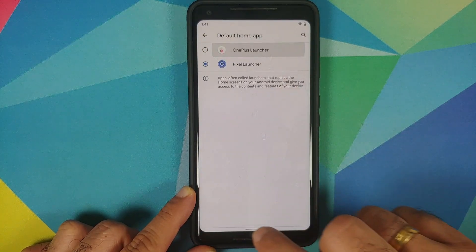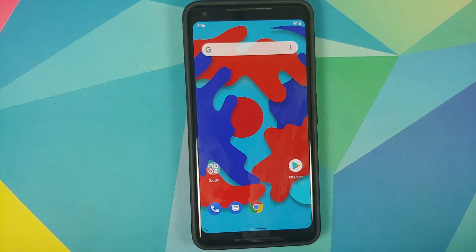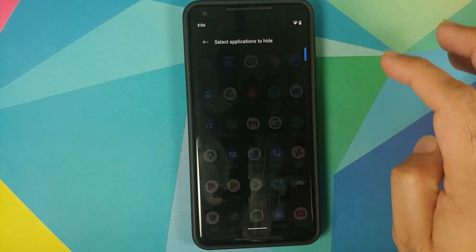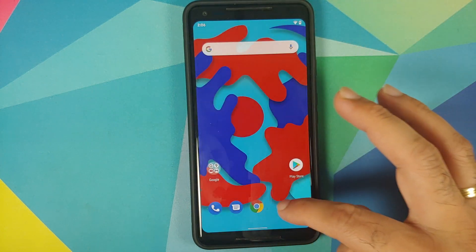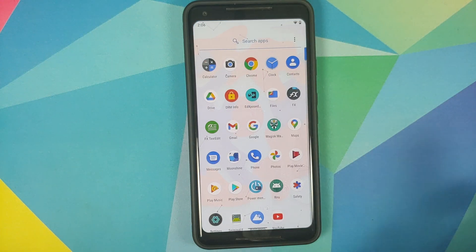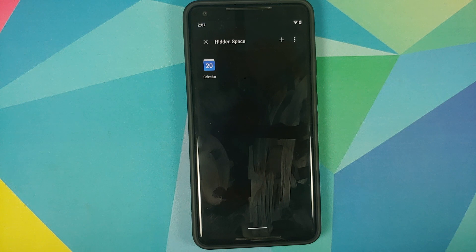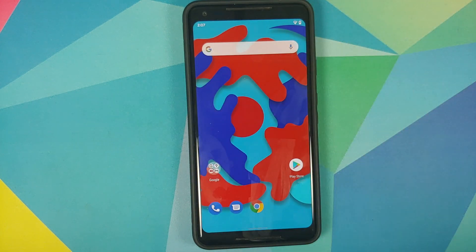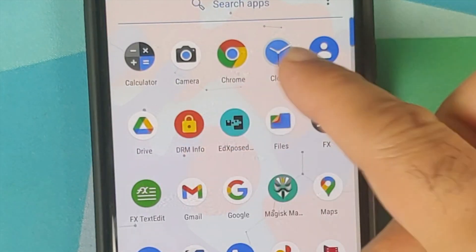Next up, let's check hidden apps — hidden apps work absolutely fine. We can try hiding the Calendar application. Open the application drawer and the Calendar application is no longer there. Access it from your application drawer — works absolutely fine. Access it from the home screen — no issues at all.